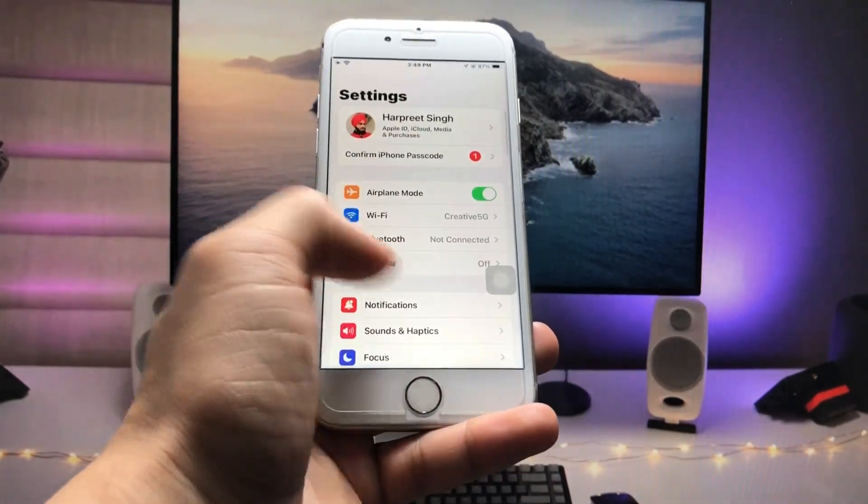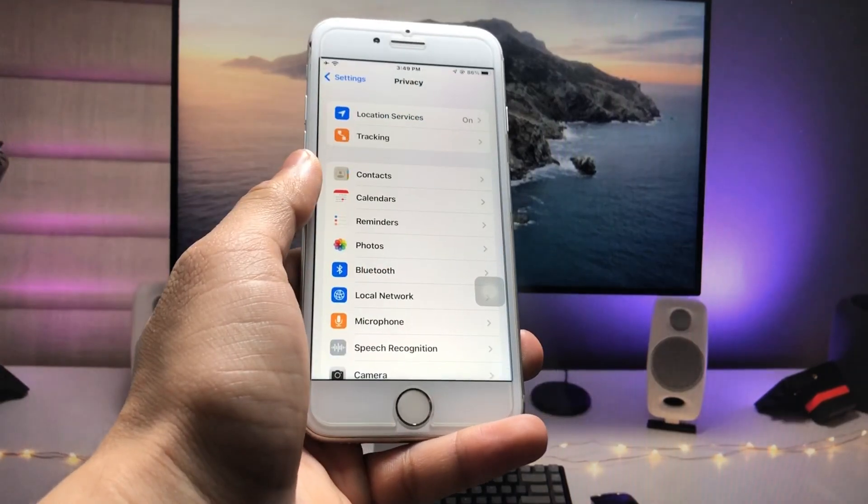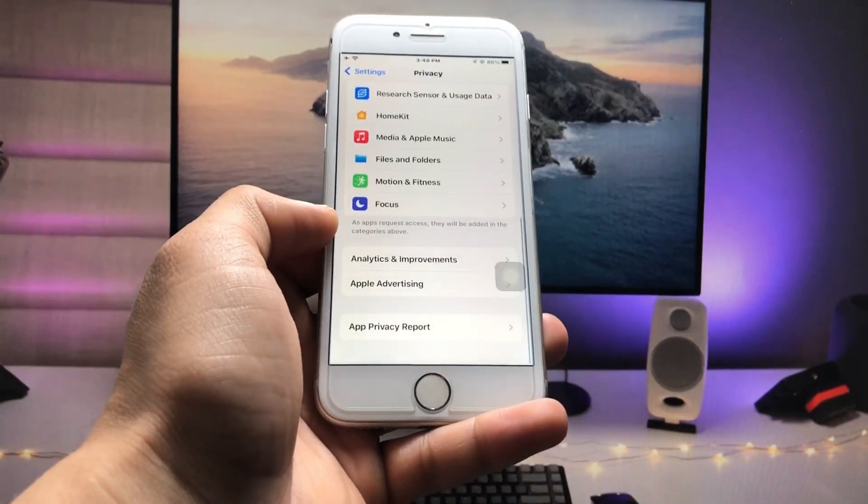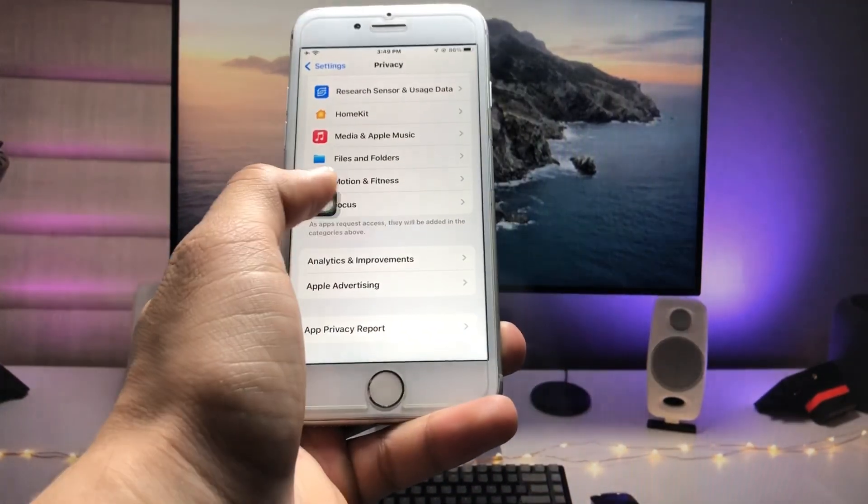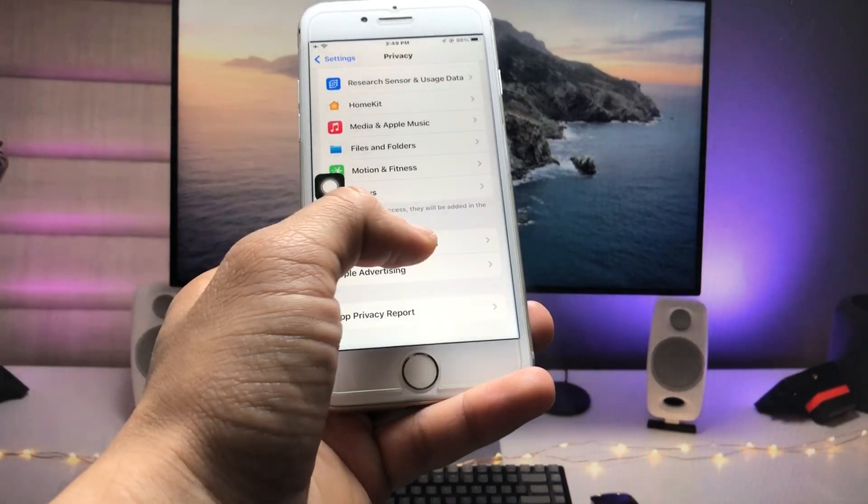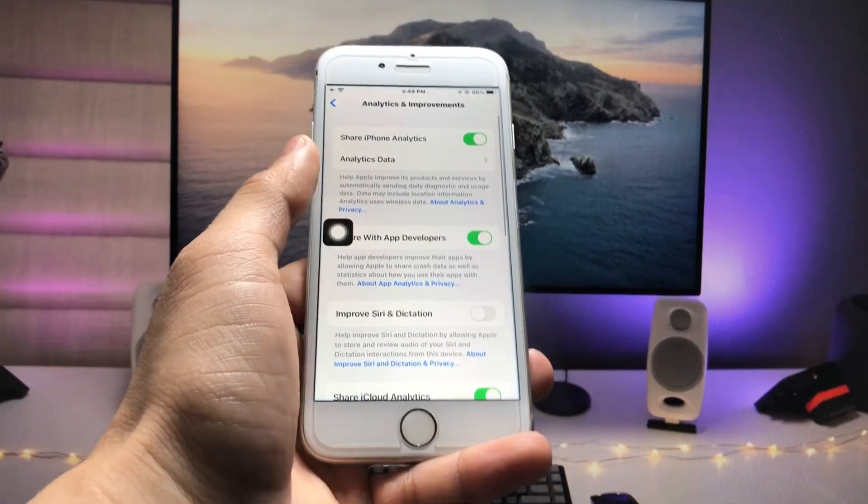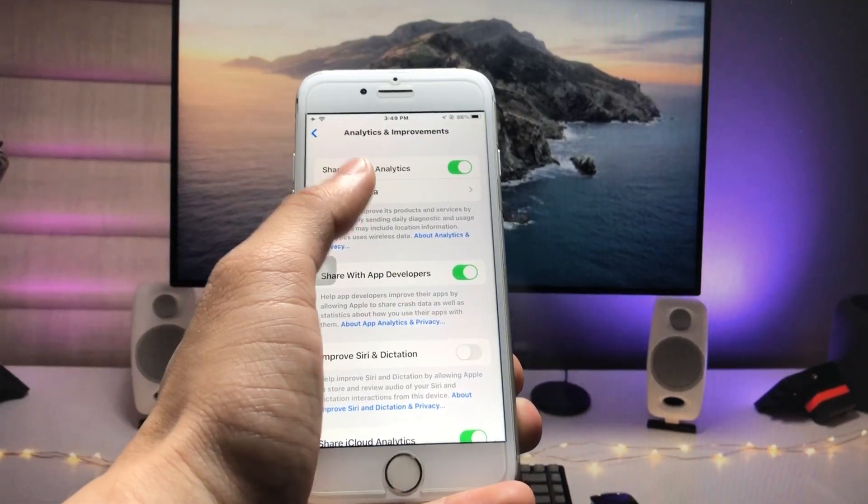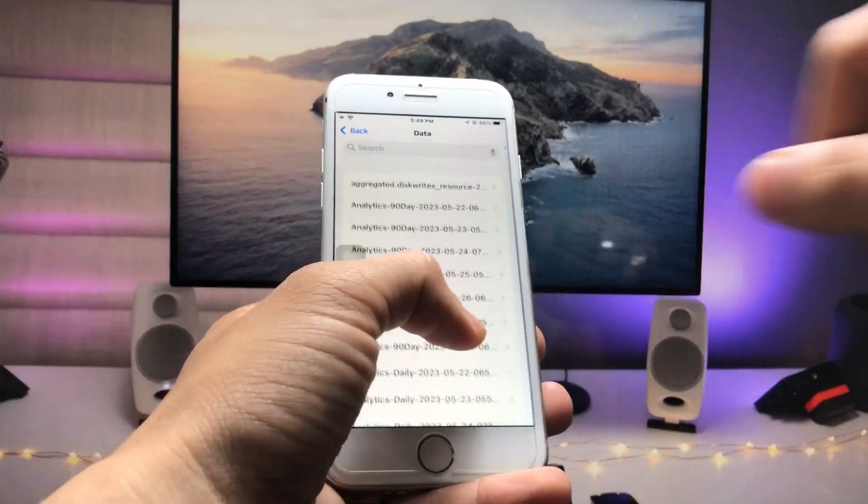Scroll up and find Analytics and Improvements. Just tap on this option and you will see Analytics Data. Tap on this option.